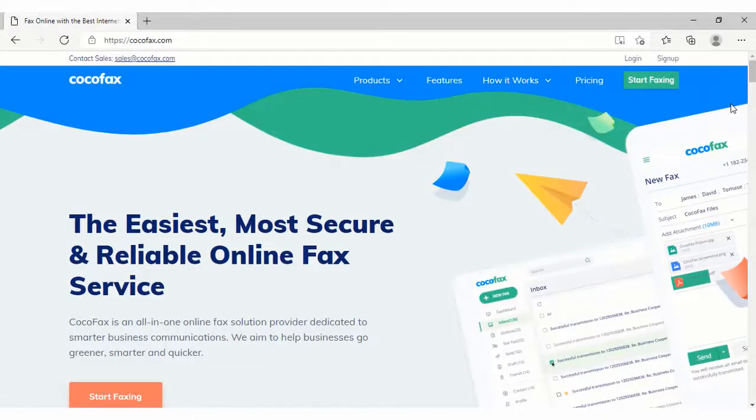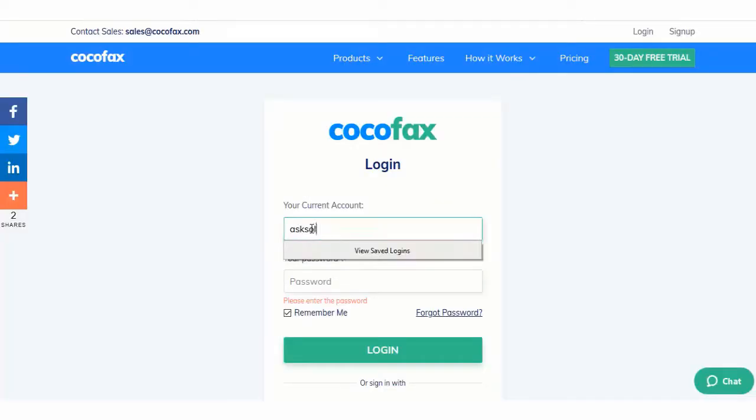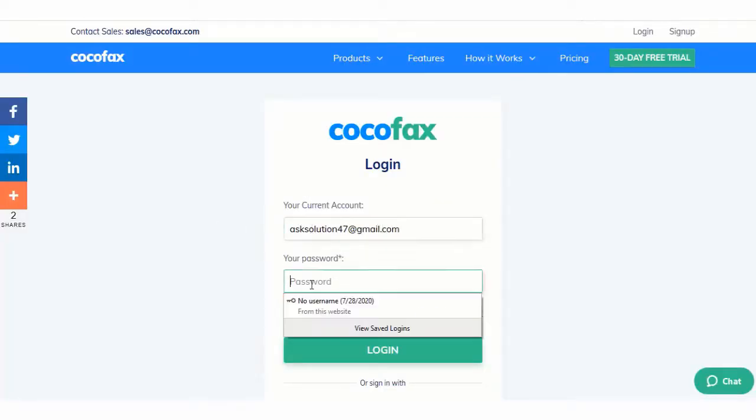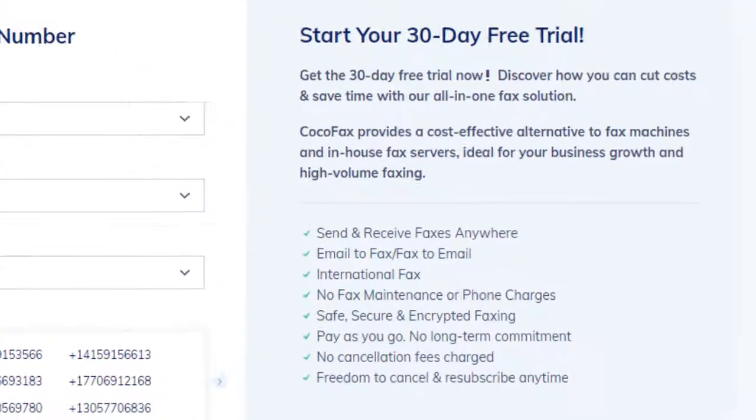Basically, with CocoaFax, there are two ways to use wireless fax. Step 1: Sign up for CocoaFax and avail their 30-day free trial period.